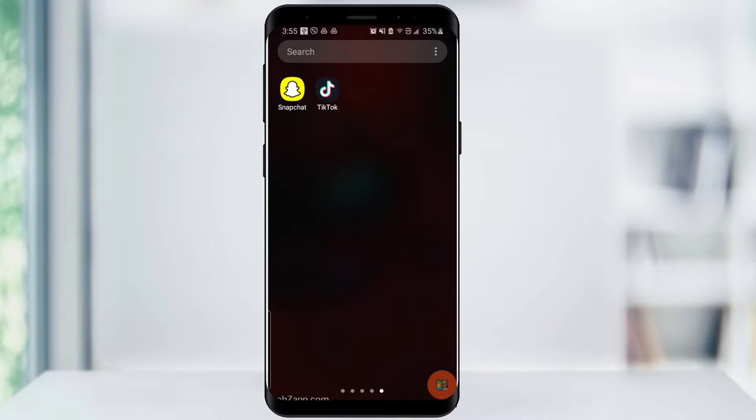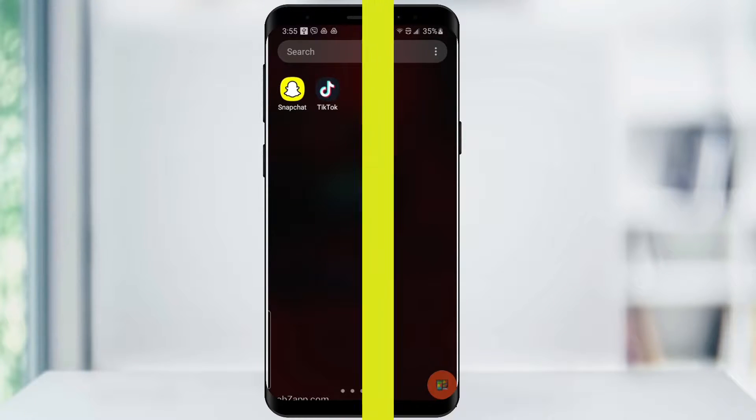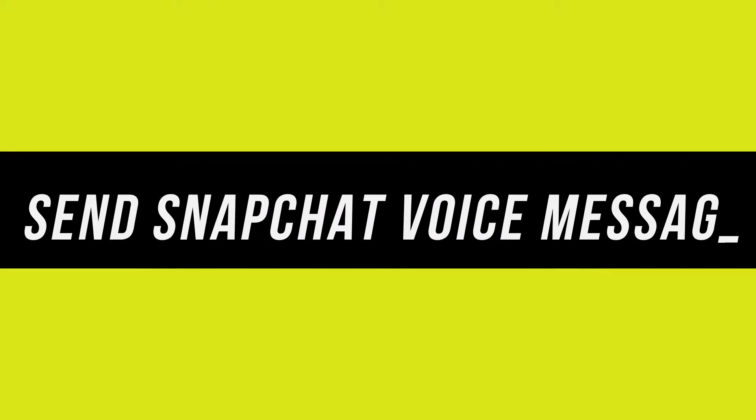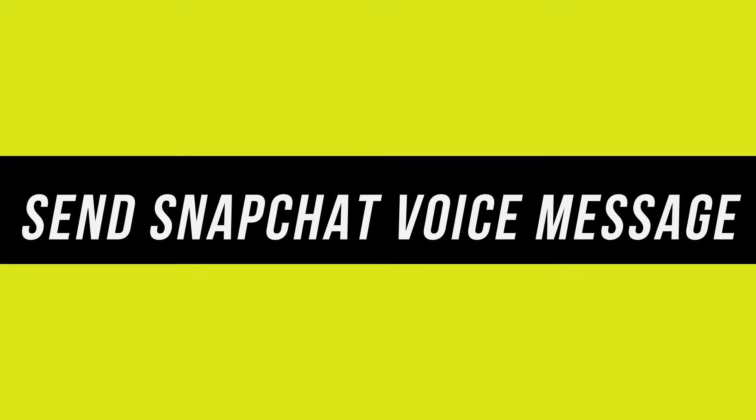Hey everyone, in this quick tech how-to video, I'm going to show you how to send a Snapchat voice message.